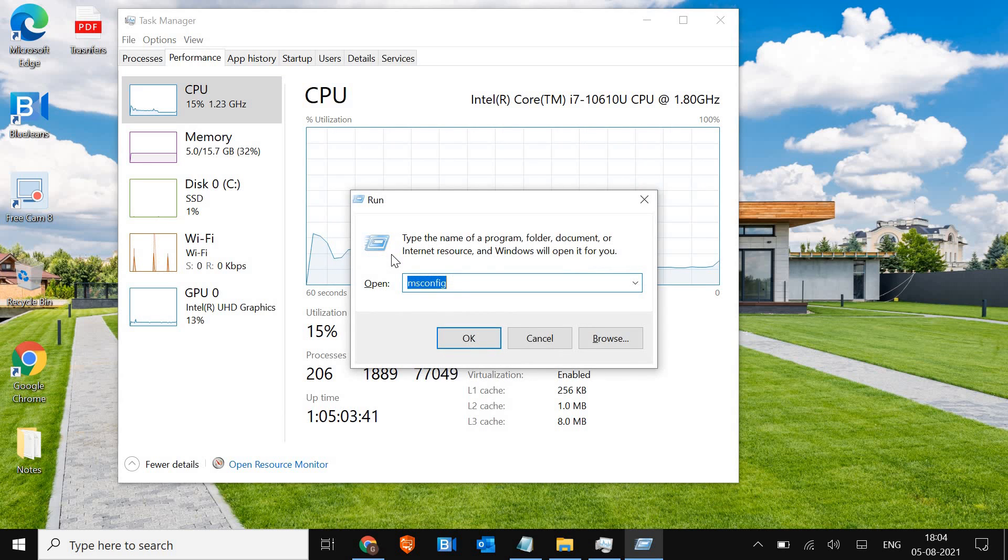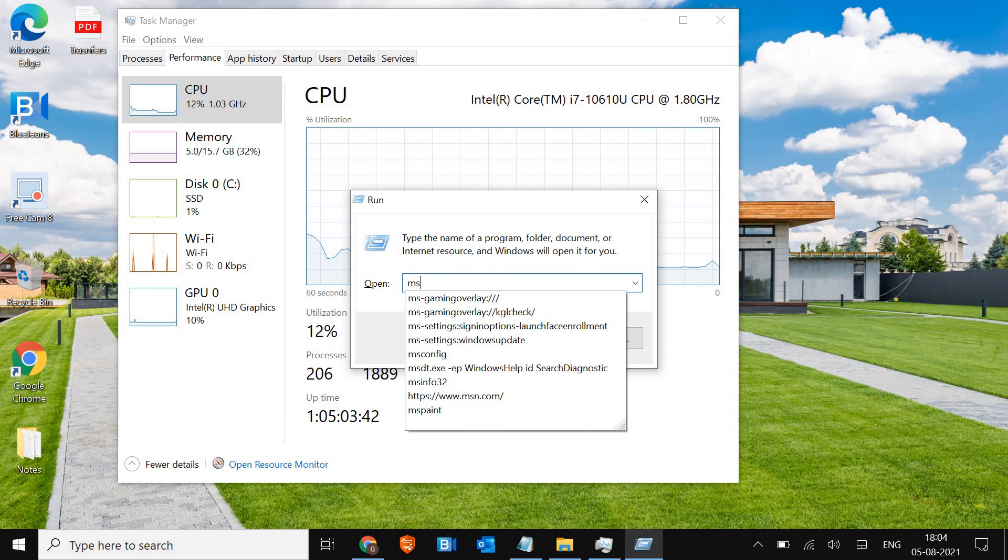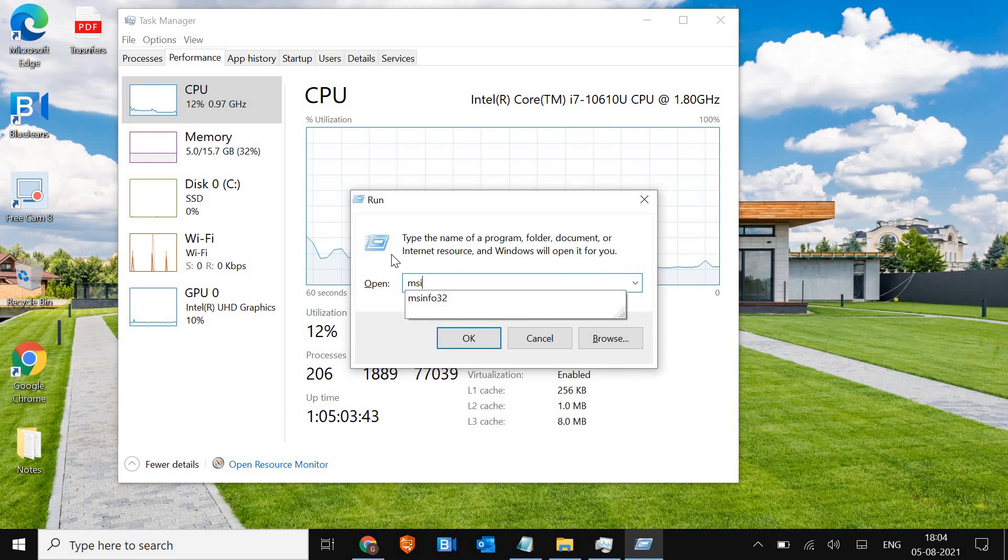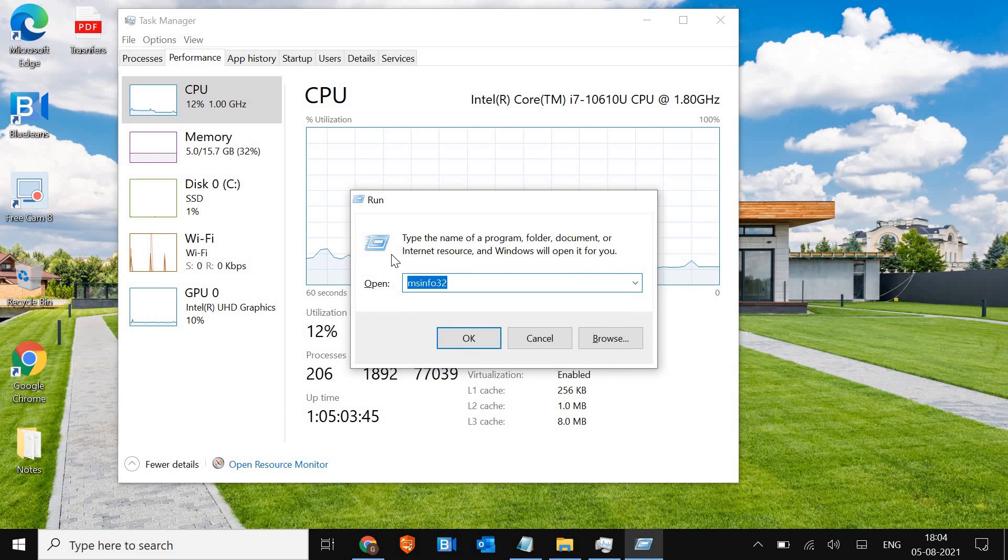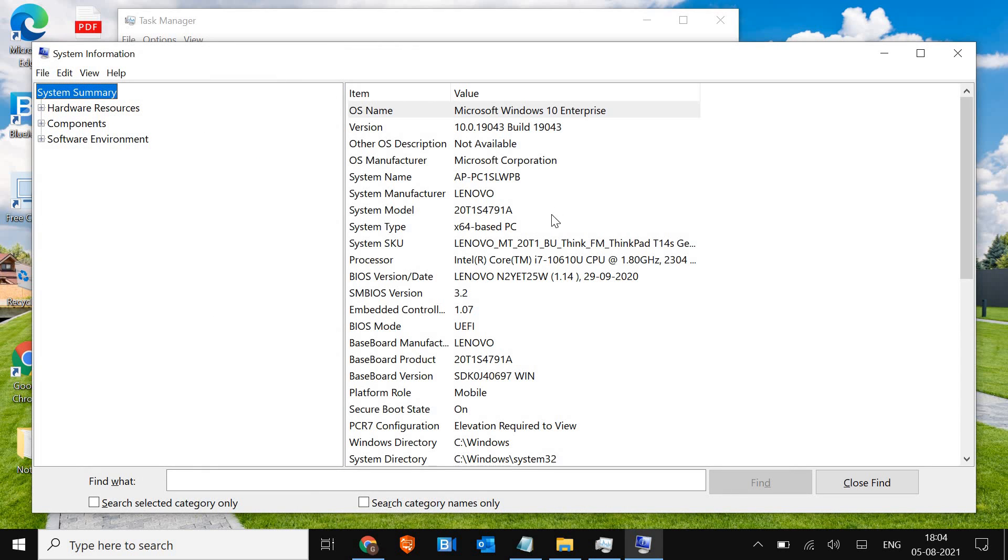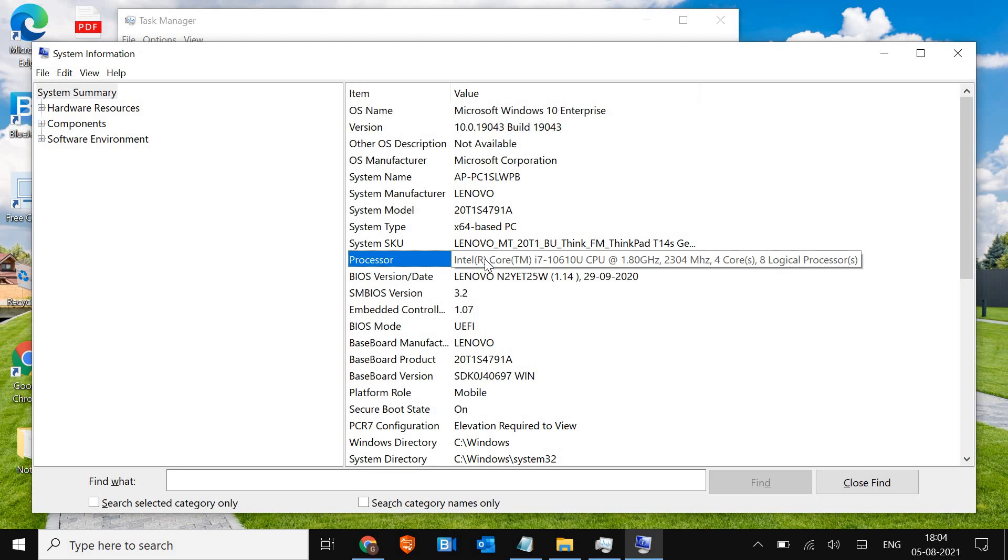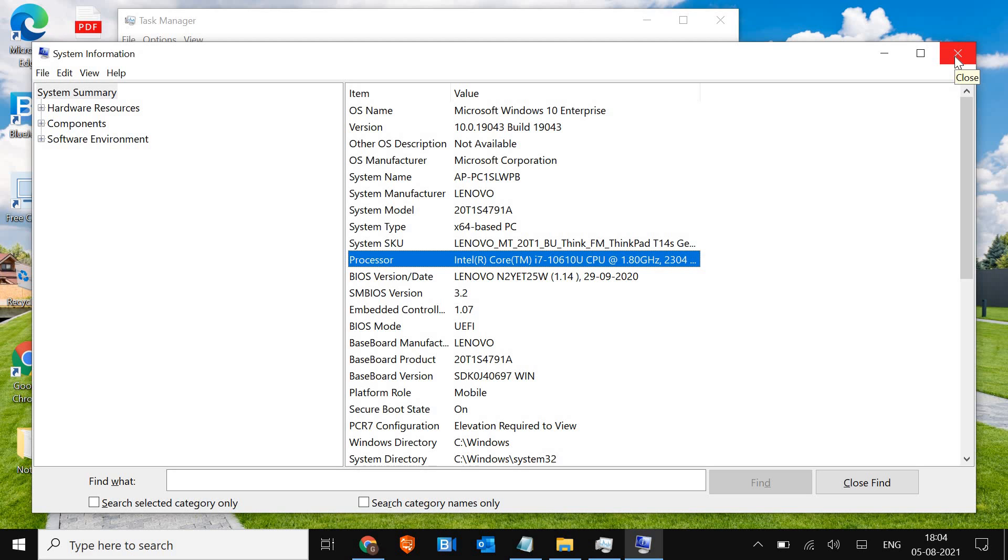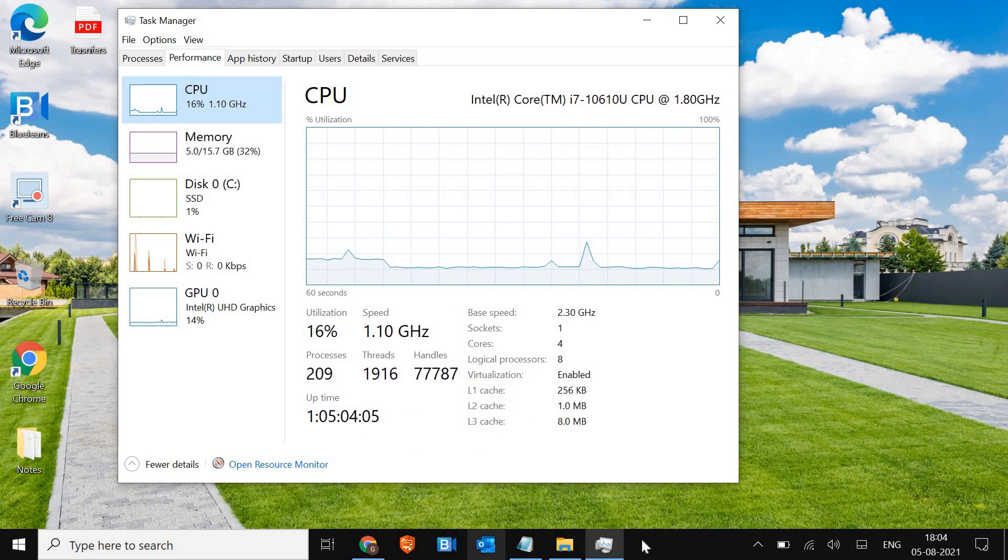Hit enter and here you will be able to see the processor. You can activate all cores of the processor but that's not recommended, but I'll show you how you can do that.